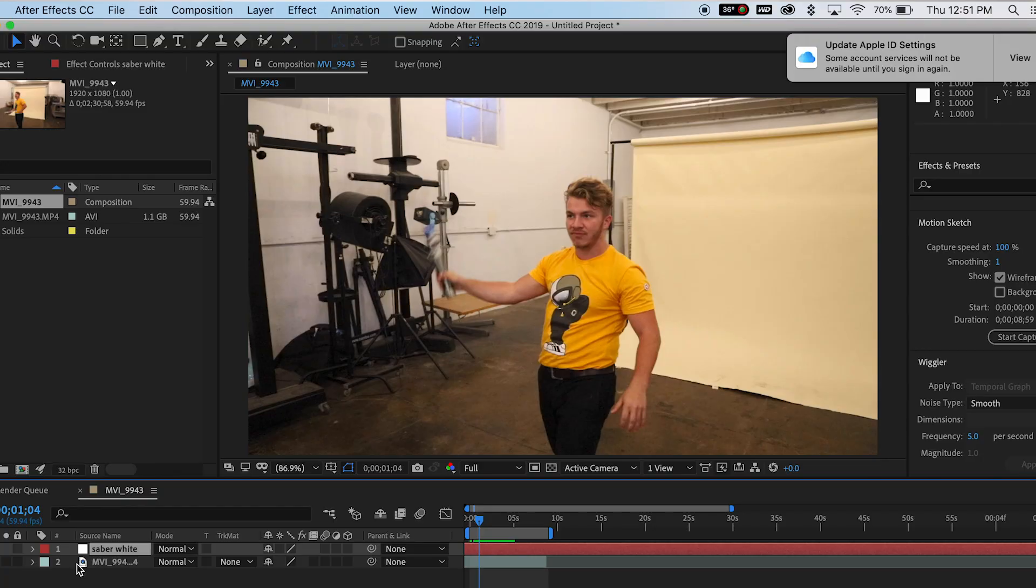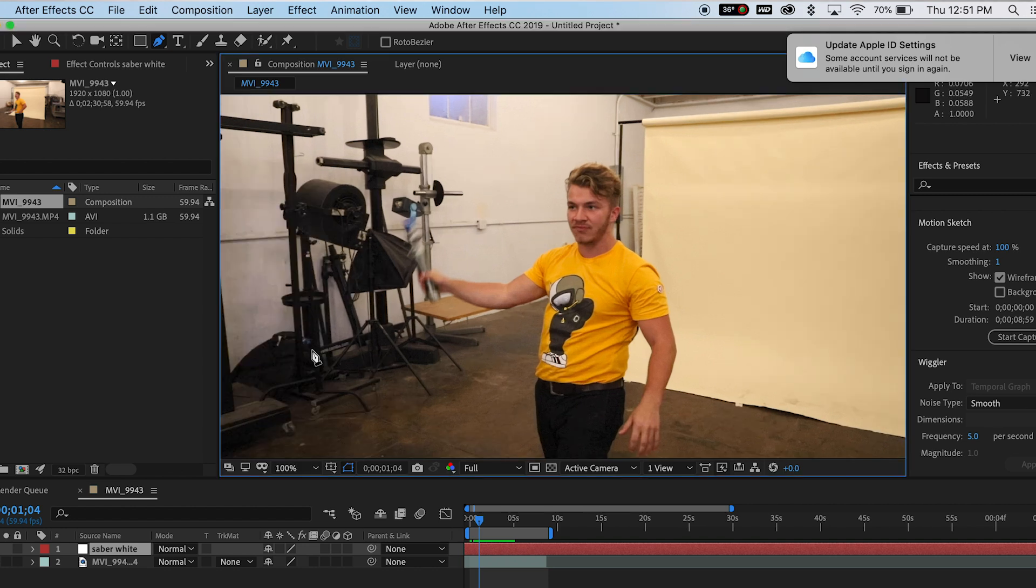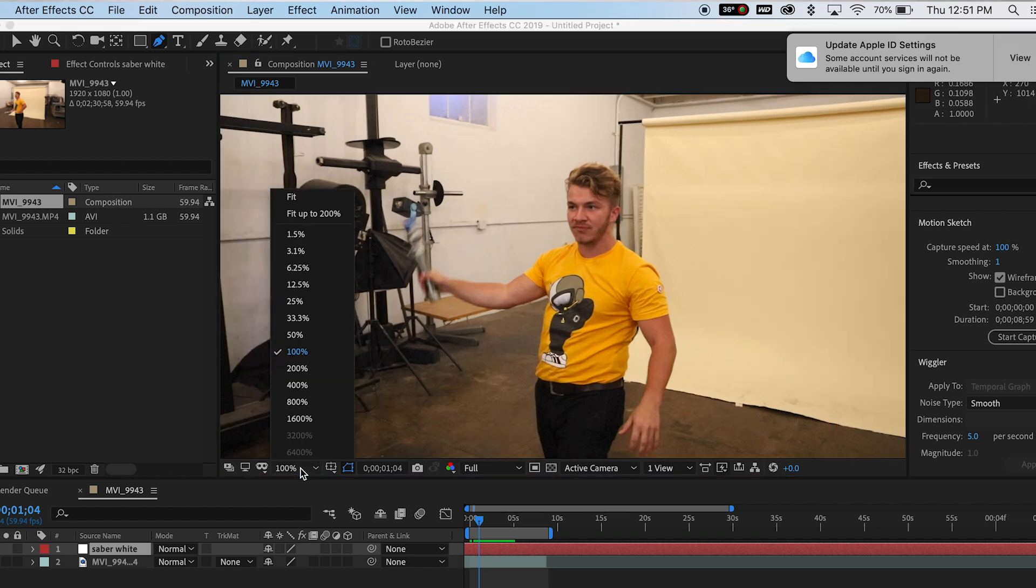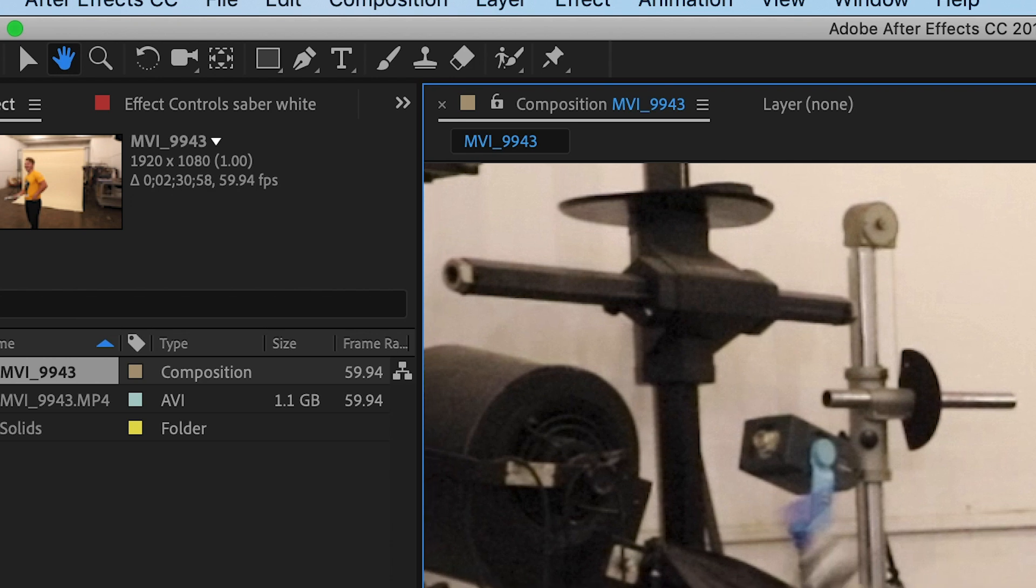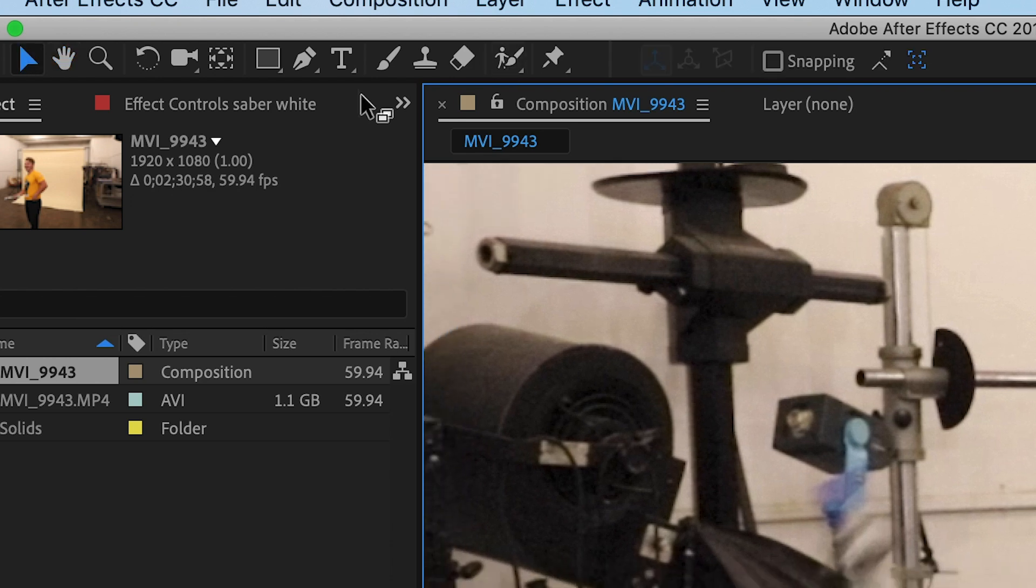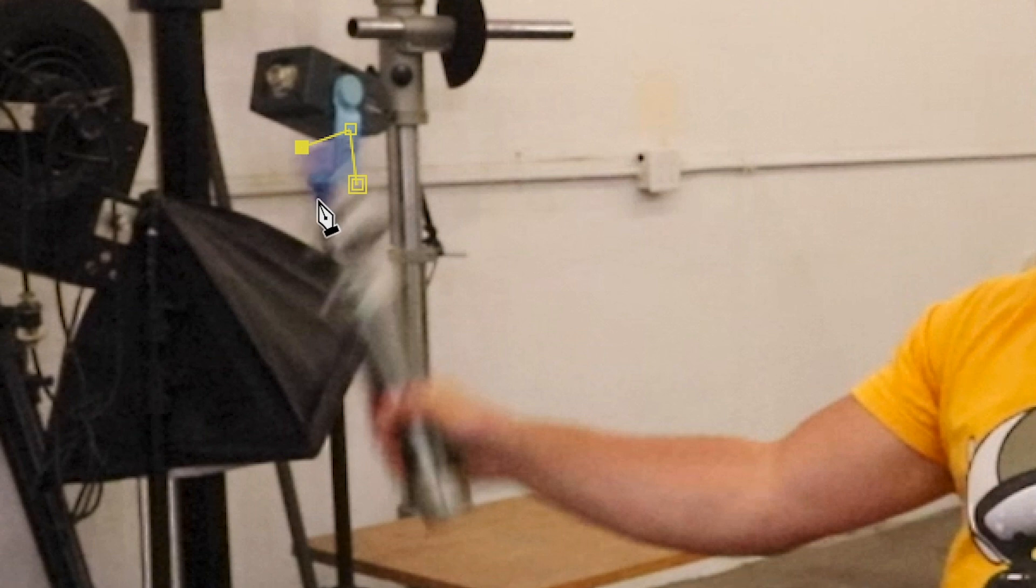And now the next part I will admit sucks. There's no easy streamlined way to mask the Saber out. You actually have to do it frame by frame. So get to the point where your Saber starts to come out. So for me that's right here. Basically what you're going to do is you're going to come up to the pin tool, come to where your lightsaber is visibly coming out of your handle, and start masking. I usually only use four dots.